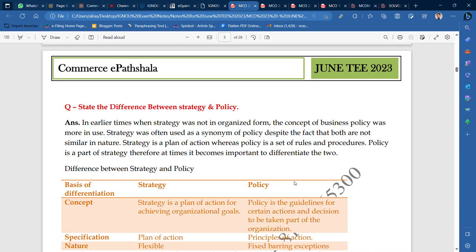Hey guys, welcome to Commercy Paatshala. I hope that you will be able to prepare for the exam. The exam is going to start in June. The time is very low. You can take notes from me. I am going to state the difference between strategy and policy, MCO 23. A very important topic, a very important subject as well. This is an MBA subject which has been included in AMCOM.